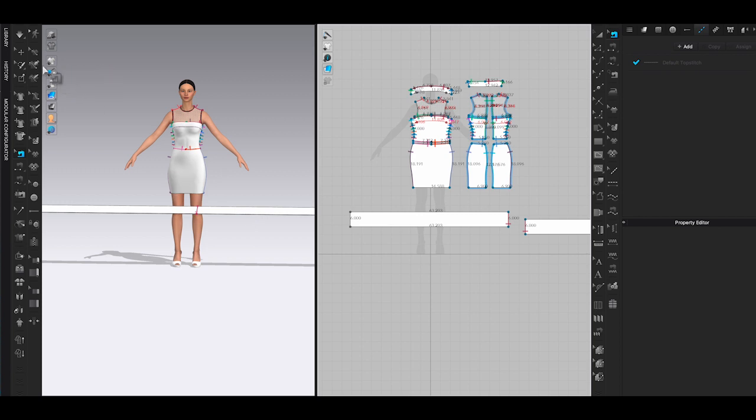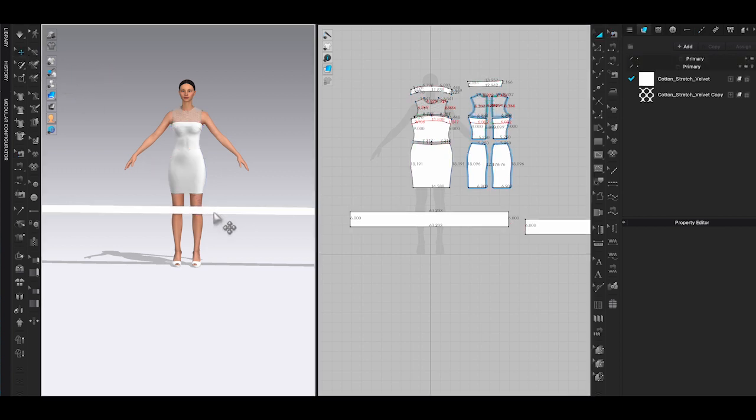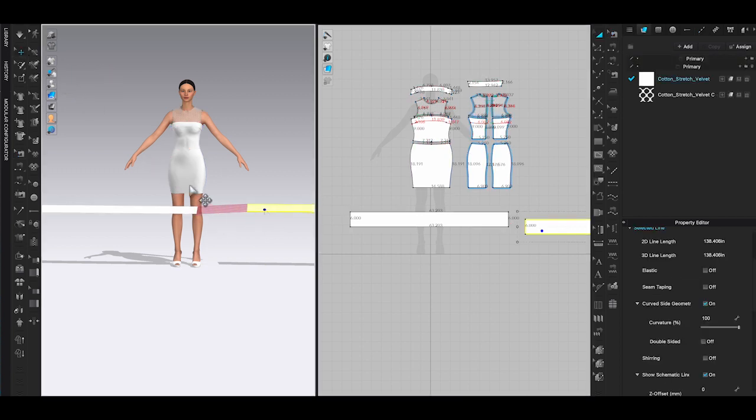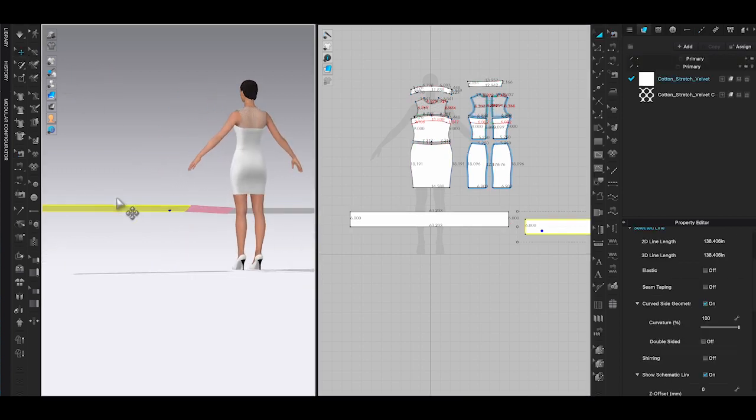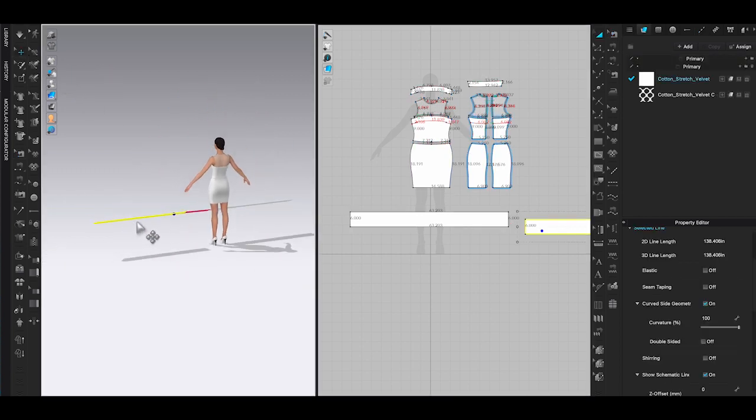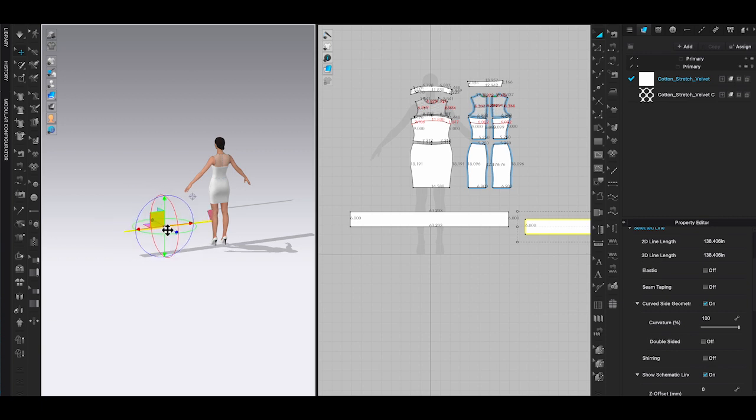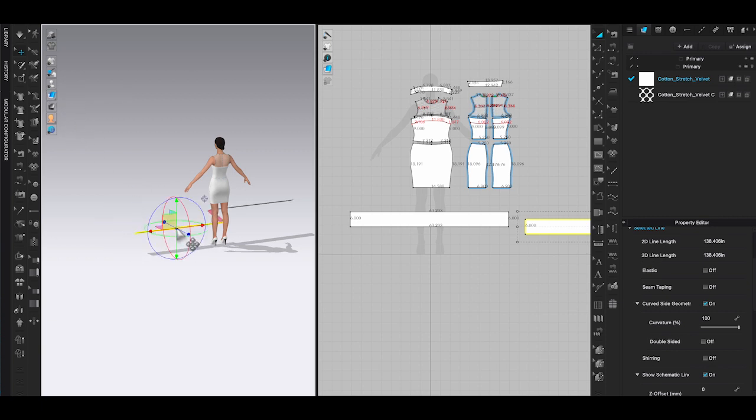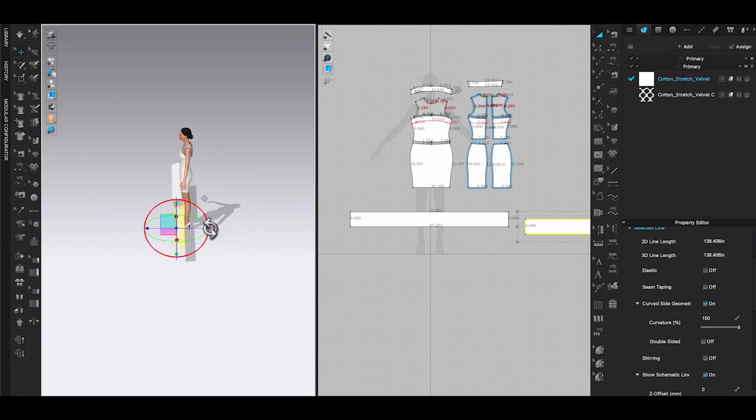Use the gizmo to rotate and move one of the panels to the back of the avatar. Basically you're placing the pattern piece manually in the 3D window.